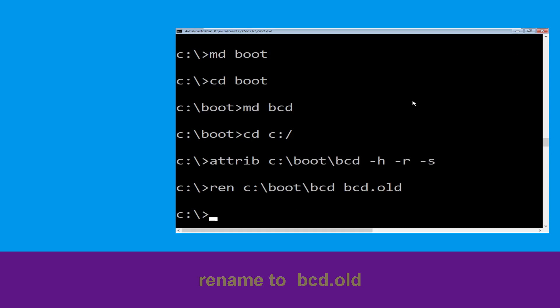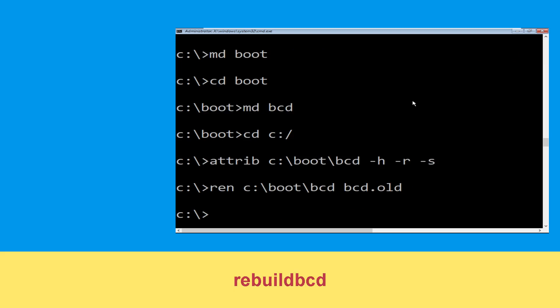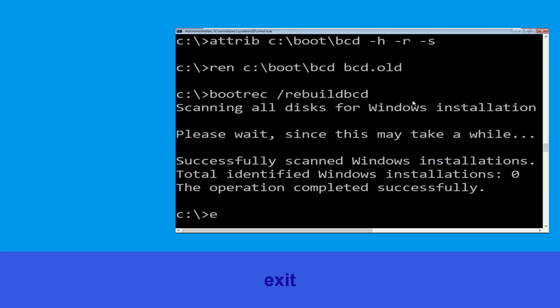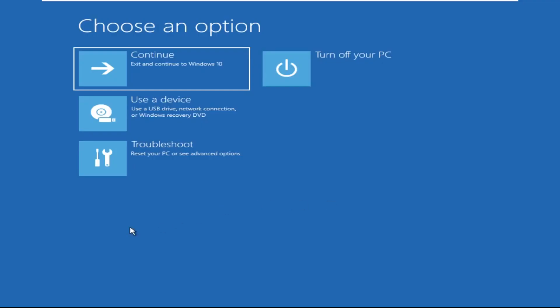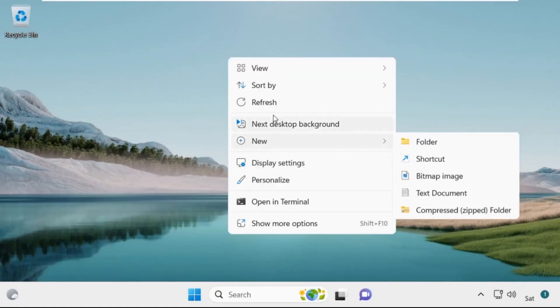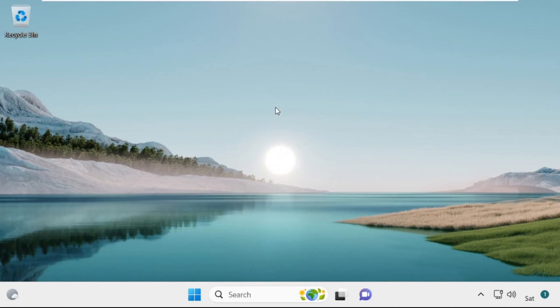Now type bootrec /rebuildbcd and hit Enter to execute. Type exit and hit Enter. Now click Continue — it will restart your system. That's it, your problem is solved and you are good to go.